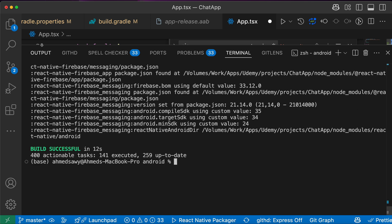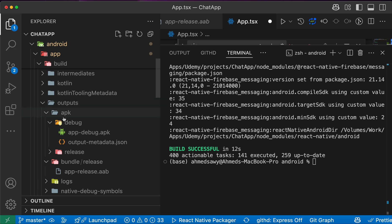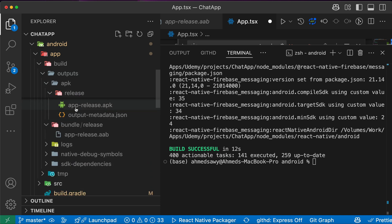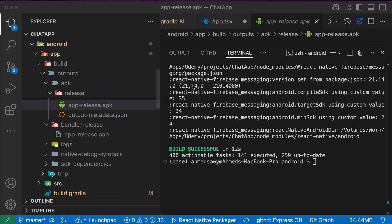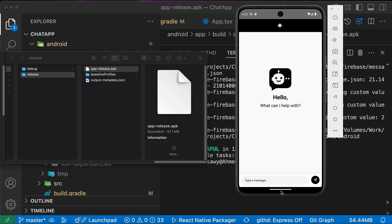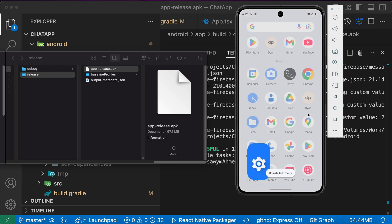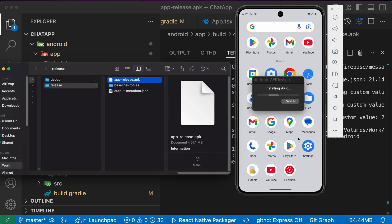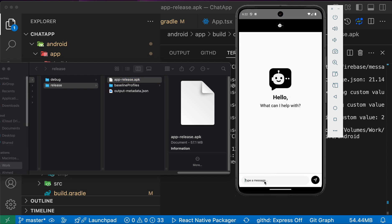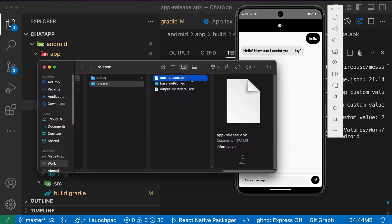The build is successful. Go to android/app/build/outputs/apk/release and you'll find 'app-release.apk'. Let's drag and drop this file onto the Android emulator to install it — but first uninstall the previous version of the app. After installing, the APK works. In this lesson you've learned how to generate both APK and AAB. The APK can be sent or uploaded to Drive and installed directly on Android devices.